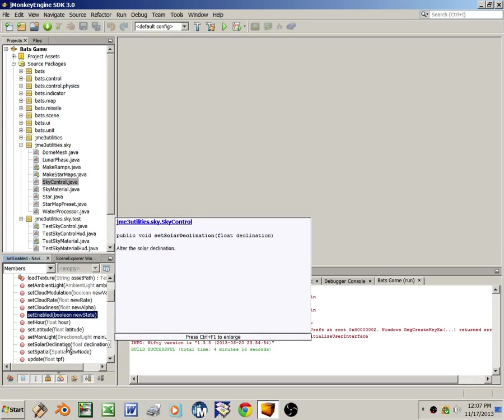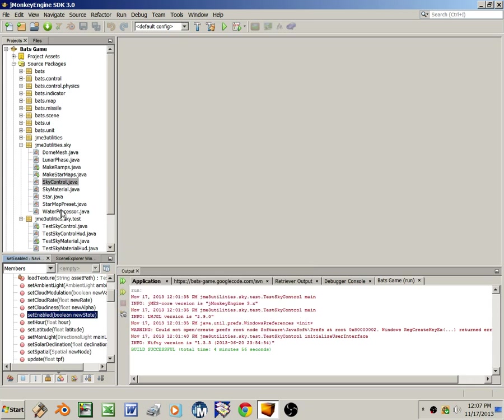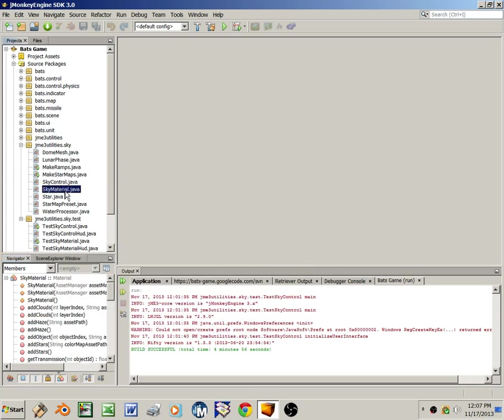So it's pretty easy to get it working. And in case sky control doesn't do exactly what you want, perhaps you want to simulate a Martian sky instead of an Earth sky, you can bypass it completely and work directly with sky material.